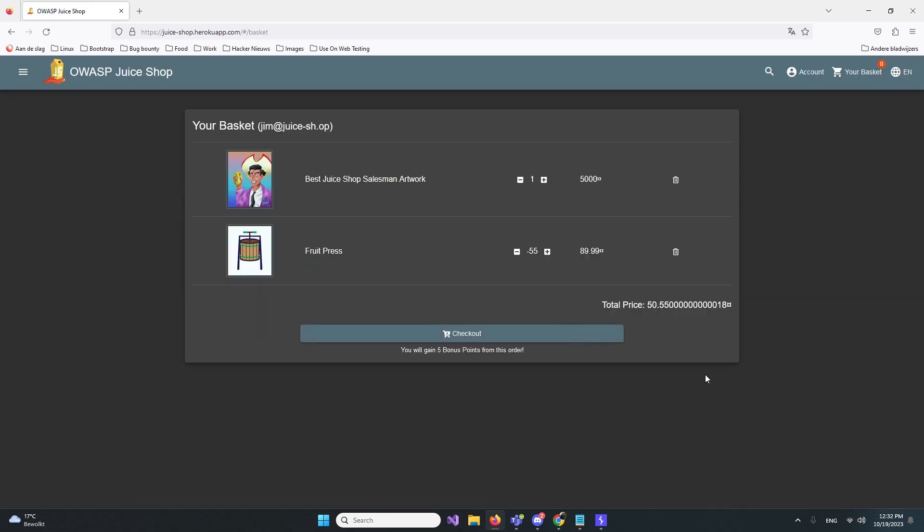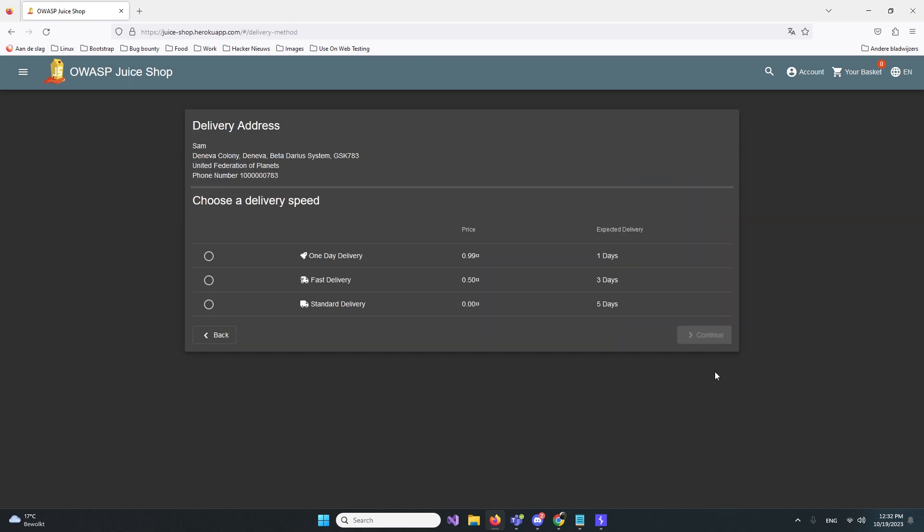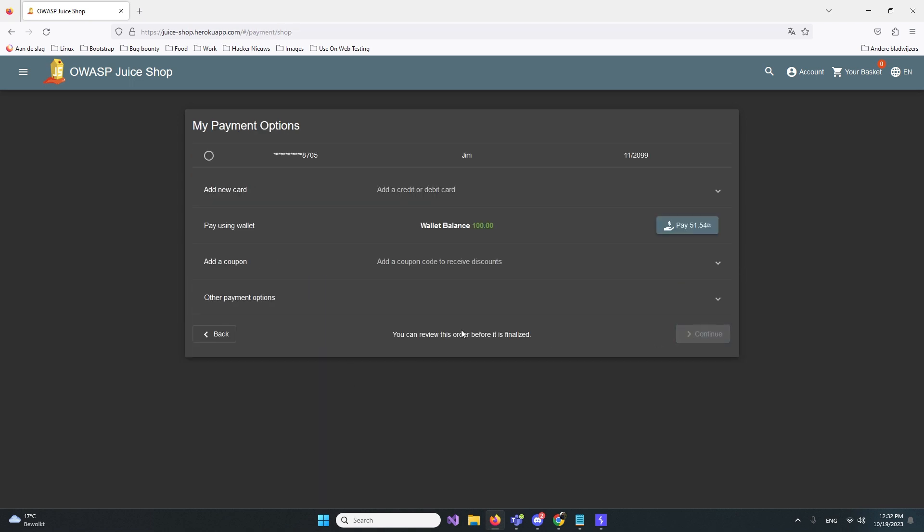Next thing, we go to checkout. We're gonna use the user Sam, continue, and say we want one-day delivery because we're in a hurry. We already saved a lot of money, so that 99 cents is fine. And watch this: right now we can pay. It thinks we have enough money to buy an expensive thing worth 5K.